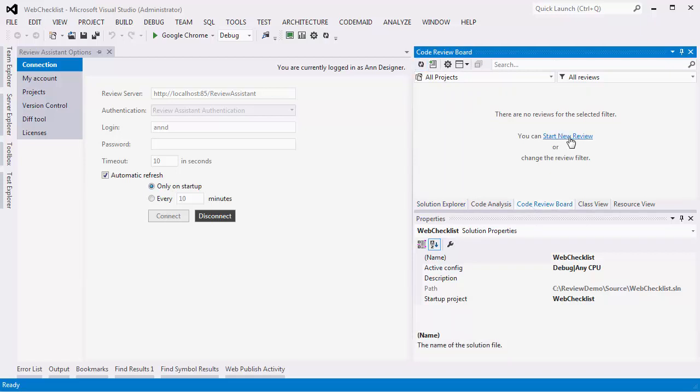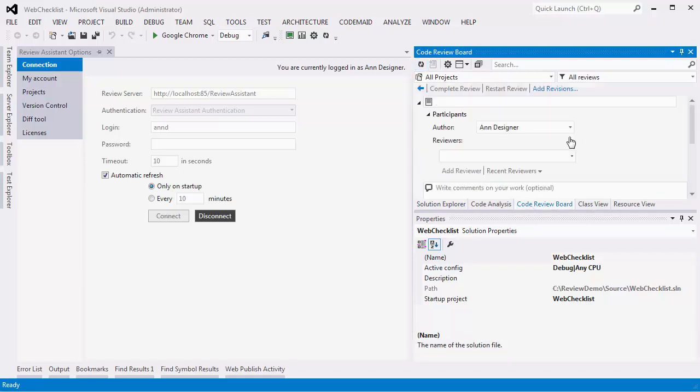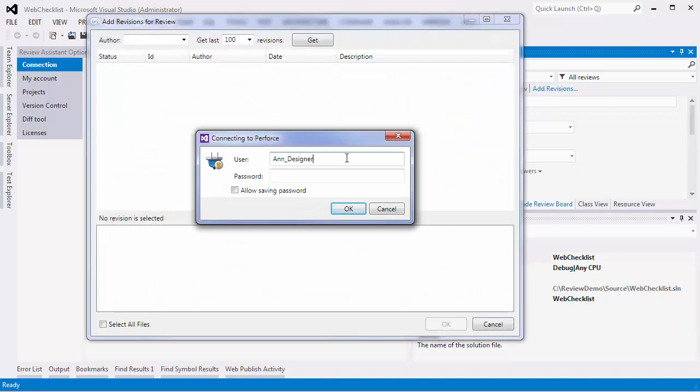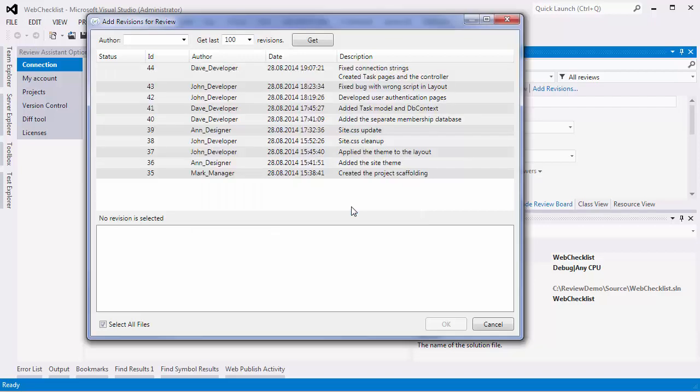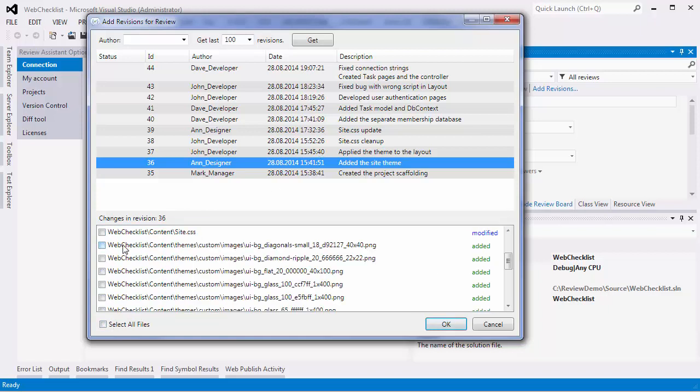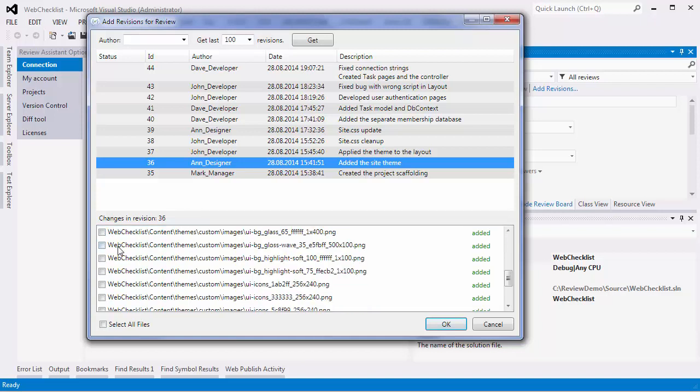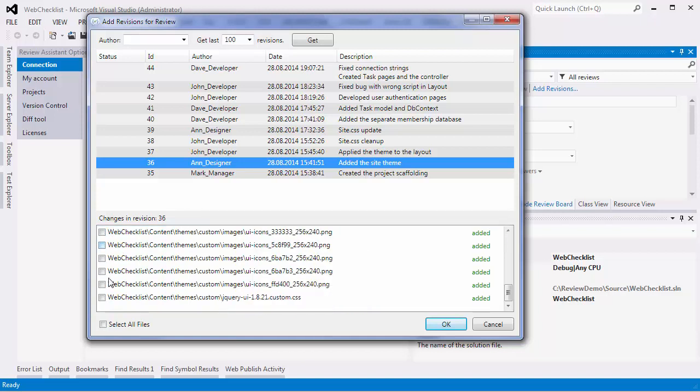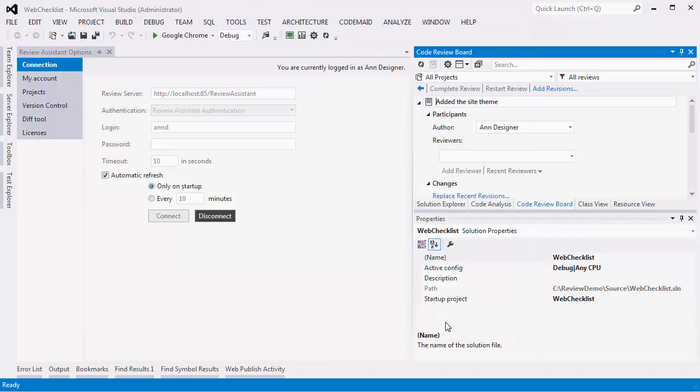I'm logged on under N's account. N creates a review for the style sheets. She wants only CSS files to be reviewed from her revision. The changelist description is automatically taken as a review title.